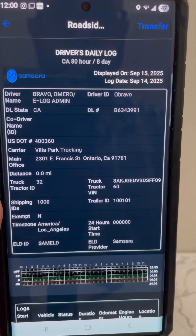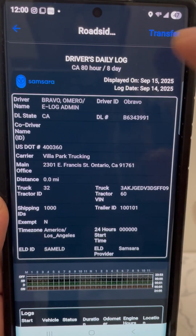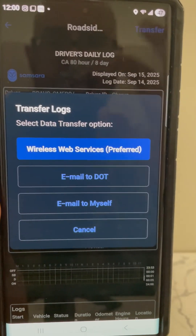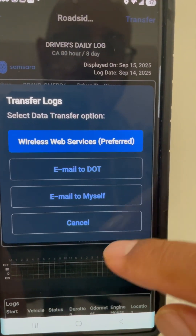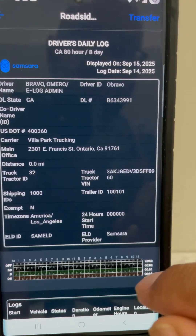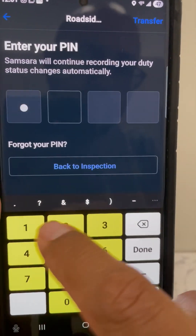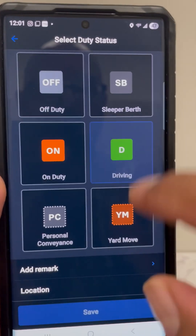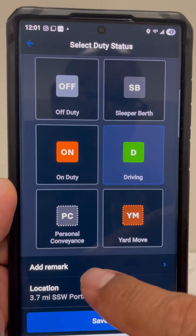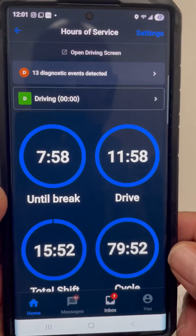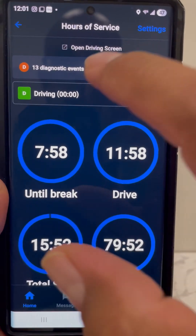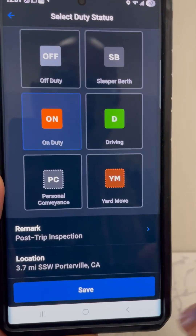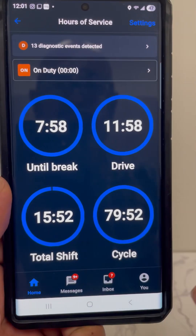If the officer asks you to transfer your logs, tap 'Transfer' and either give them the email or hand over the phone — they can choose how they want to receive the logs. Once they're done, use your four-digit code to get your phone back. After the inspection, you'll proceed and the status will go back to driving. When you get back to the yard and you're done for the day, go to 'On Duty,' select 'Post Trip,' and save it to document your post-trip inspection.